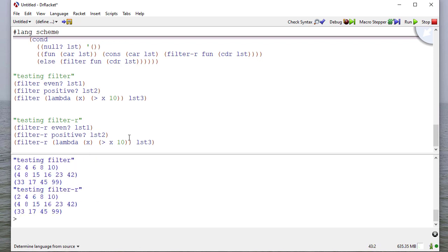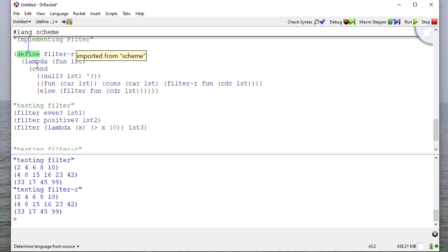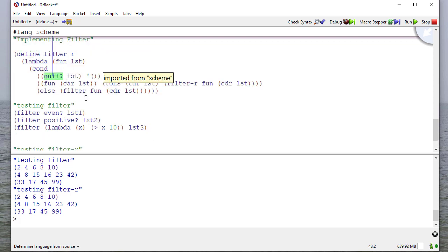So again, just because those are higher order functions, we talked about them especially, you can still implement them from scratch. Again, you'll notice pretty much with define lambda, cond, null, cons, car, and coder, you can implement almost anything. And so it's something to keep in mind when it comes to working with scheme.